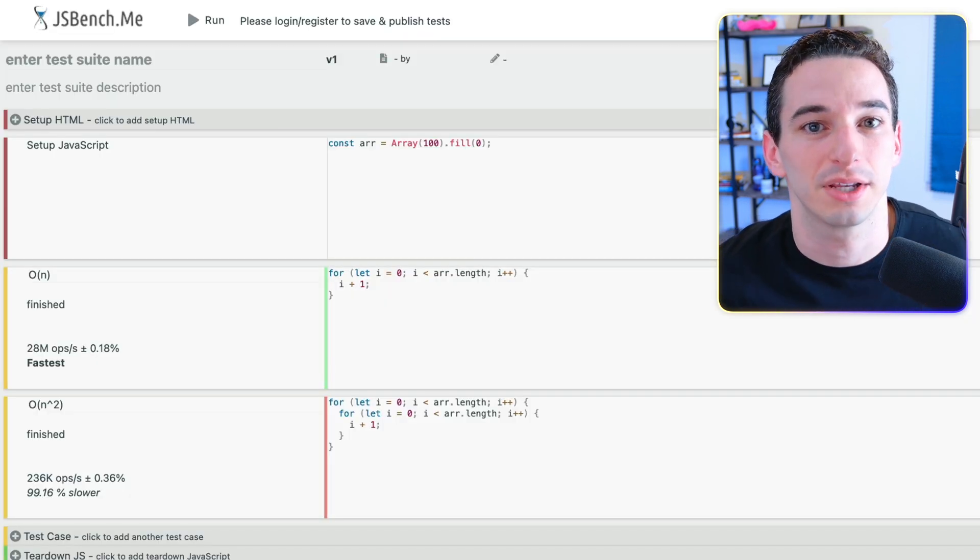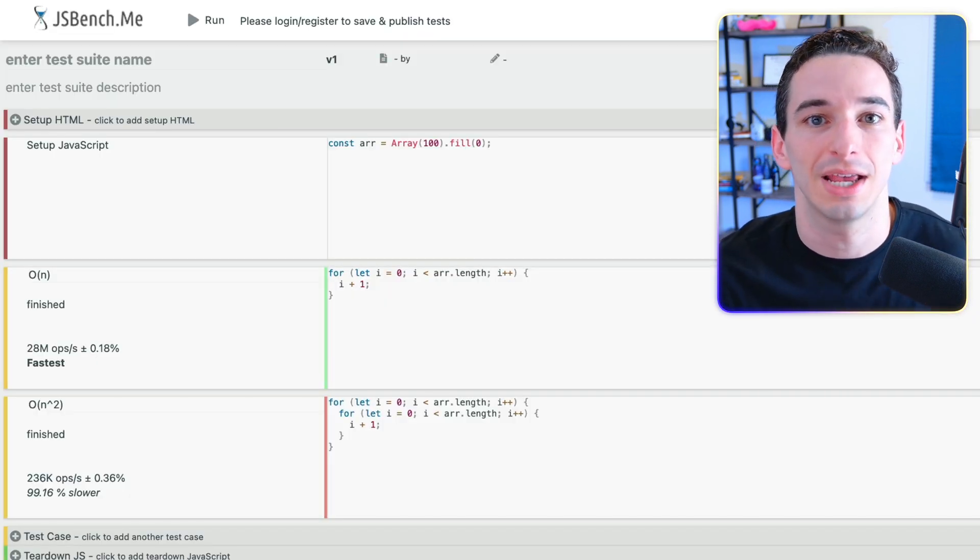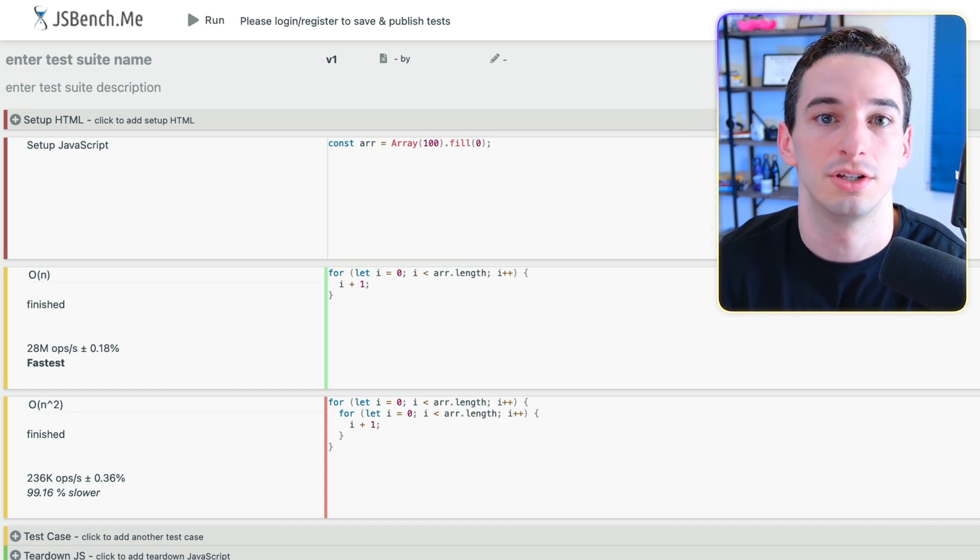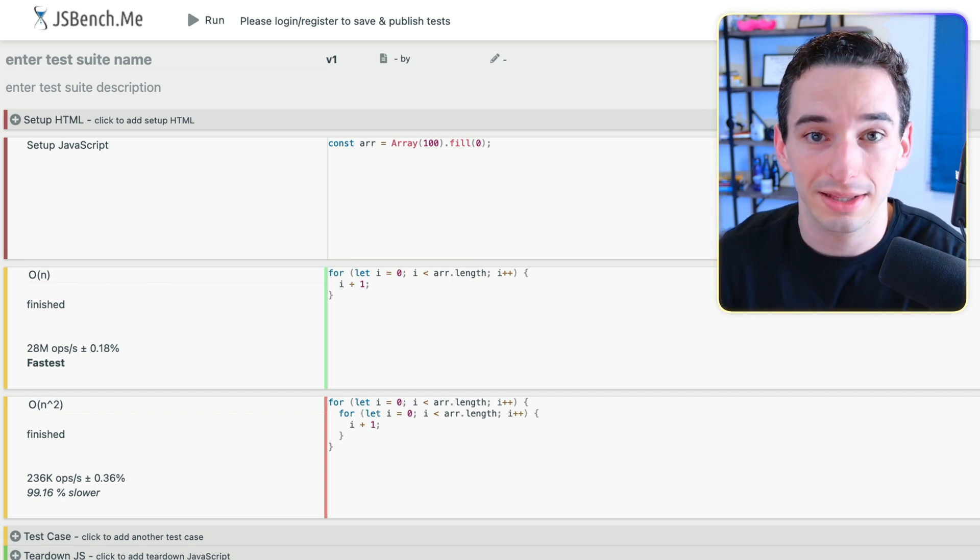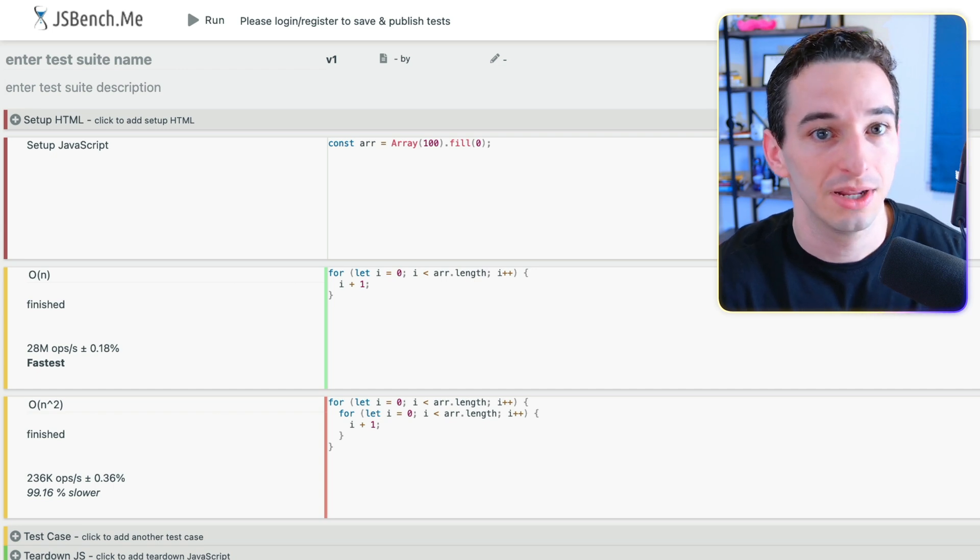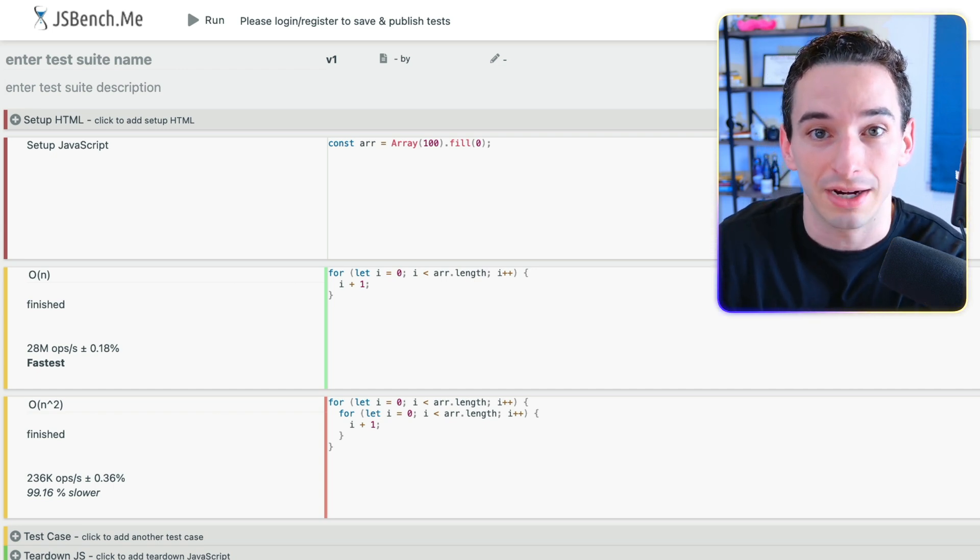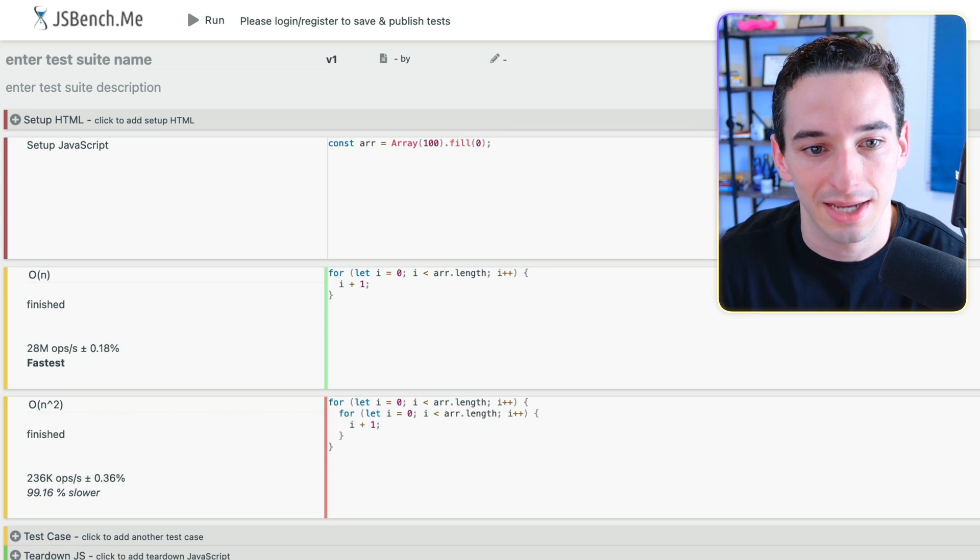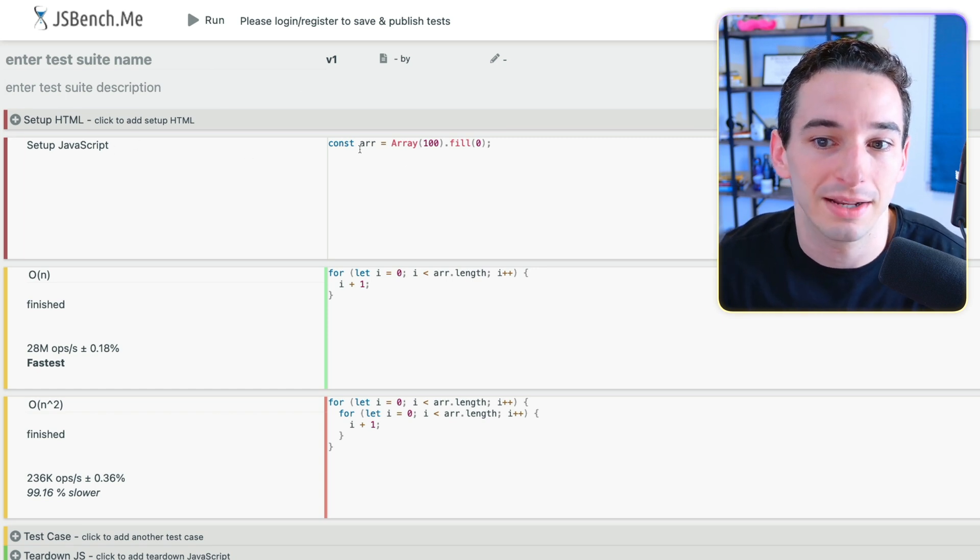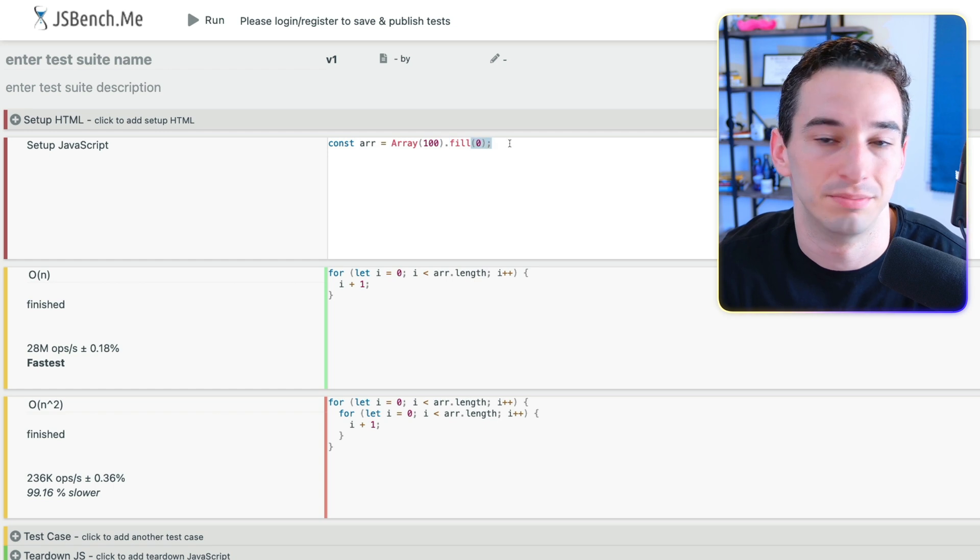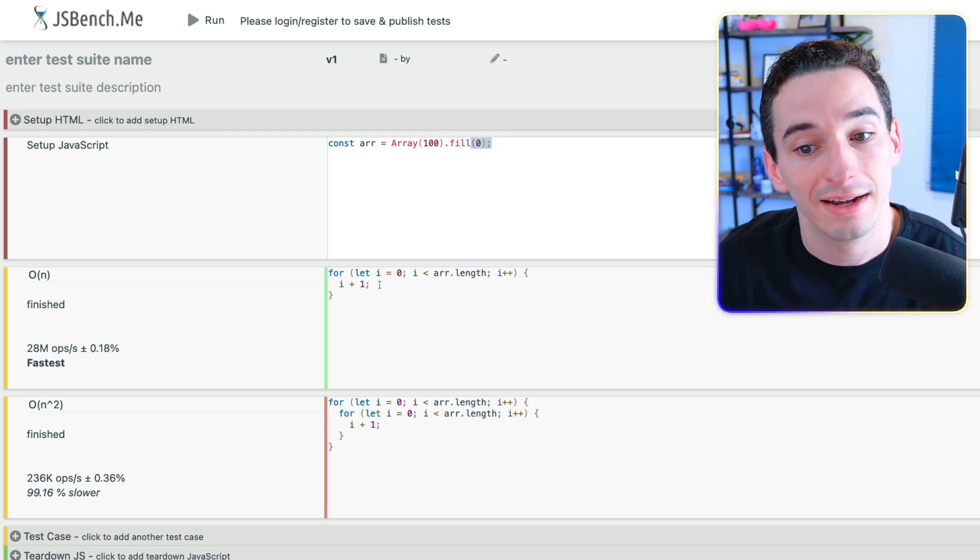So this is a website called JSBench. And essentially, it allows you to test different JavaScript code against each other and see which is going to be more performant. And it's worth noting that this is not looking at Big O notation. It is not doing asymptotic analysis. It's actually just running the code and seeing how long it takes. So up here, we have some setup. And in this example, we are creating an array with 100 elements in it. And we just make each element be a zero.